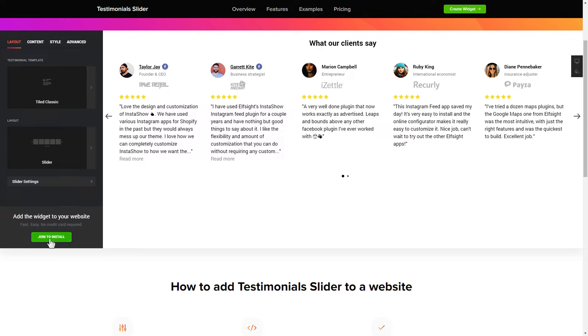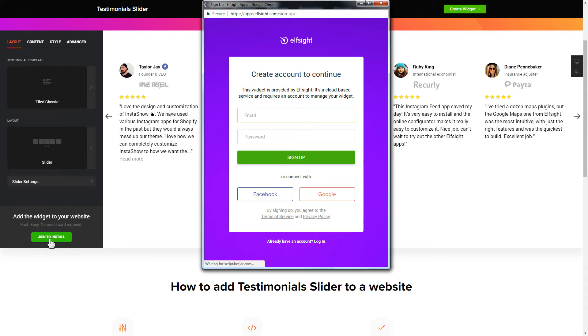Click join to install to add the widget to your website. Log in or sign up to Elfsight apps. This is free, no credit card required.